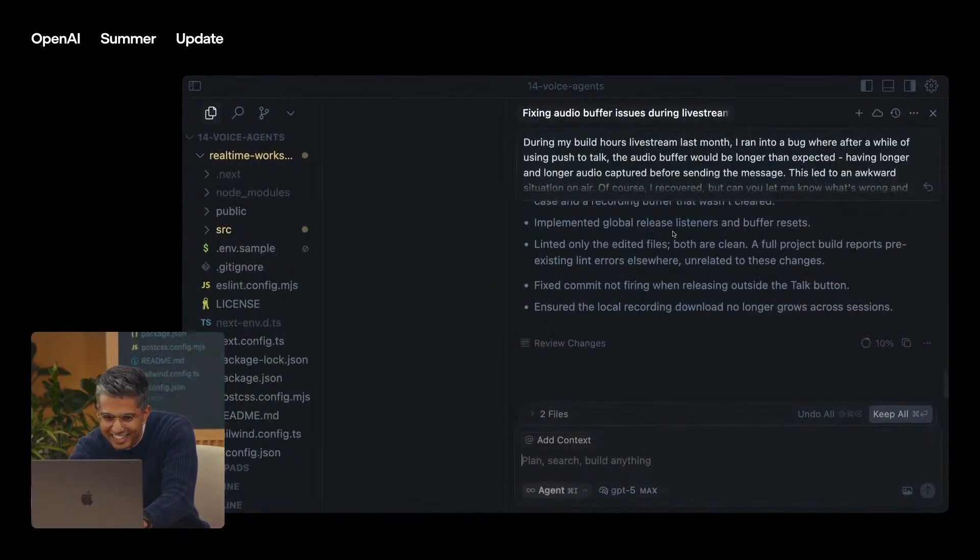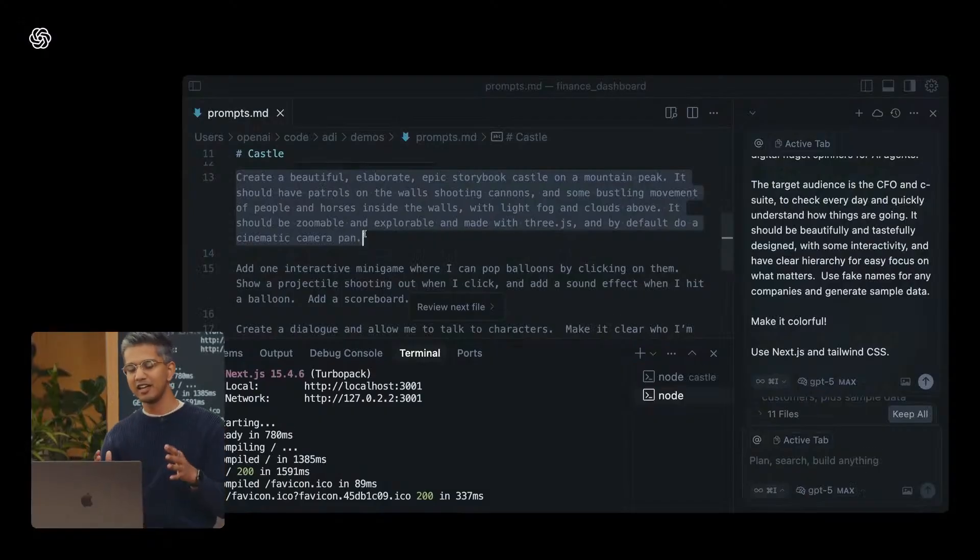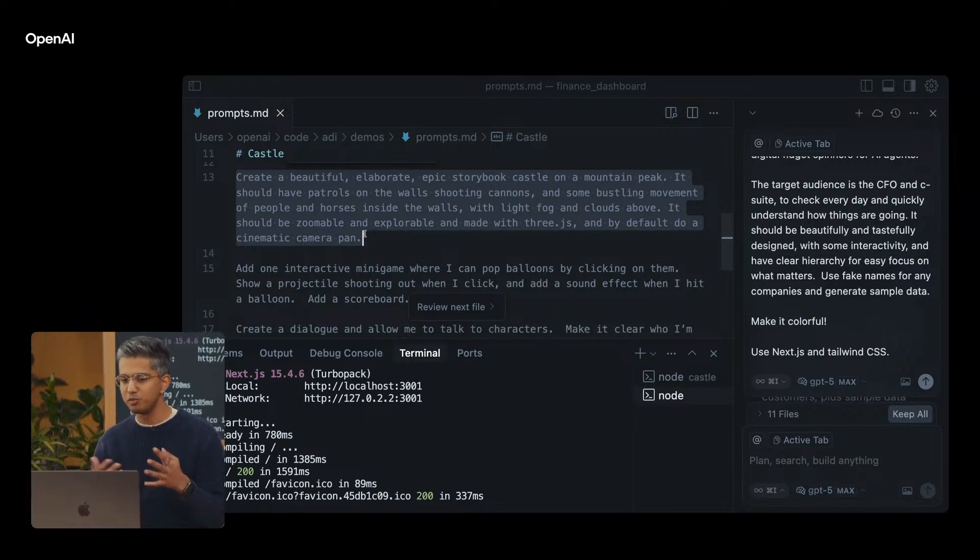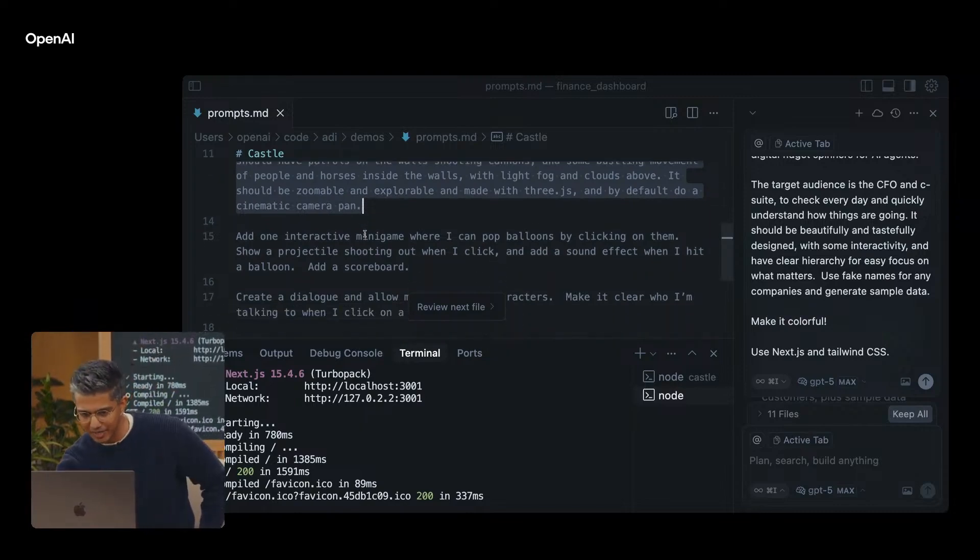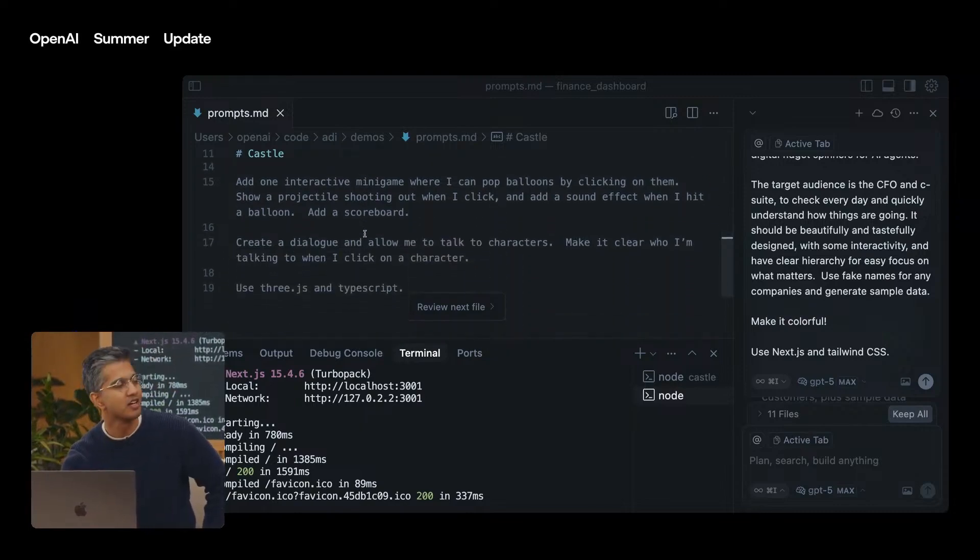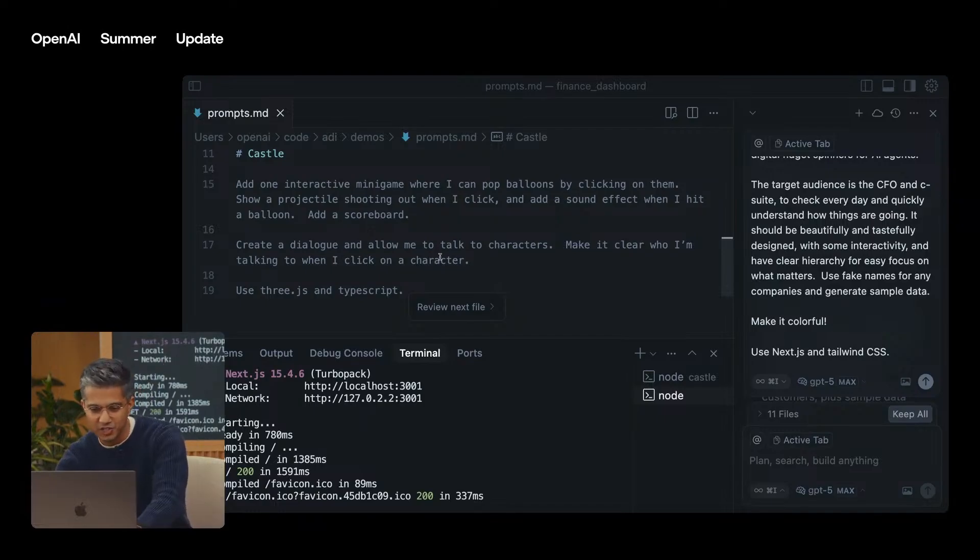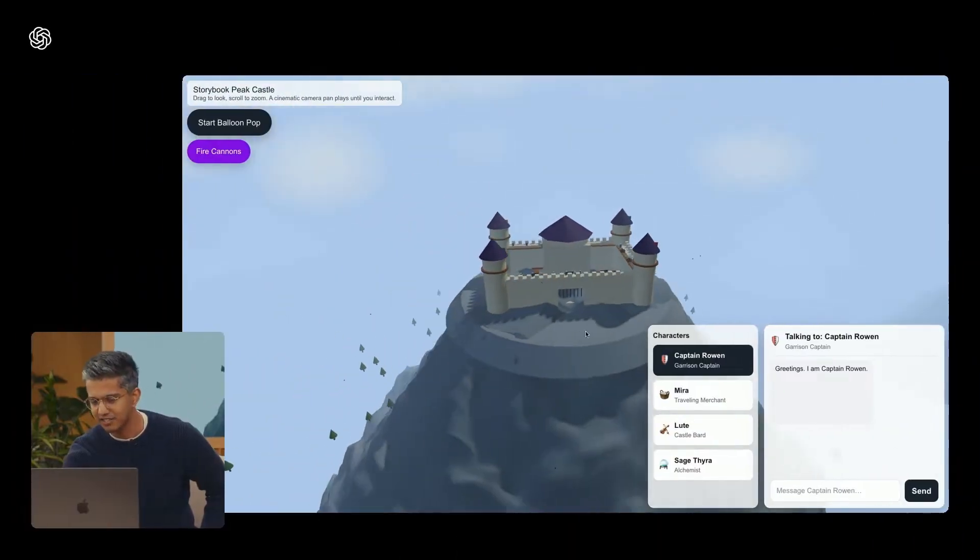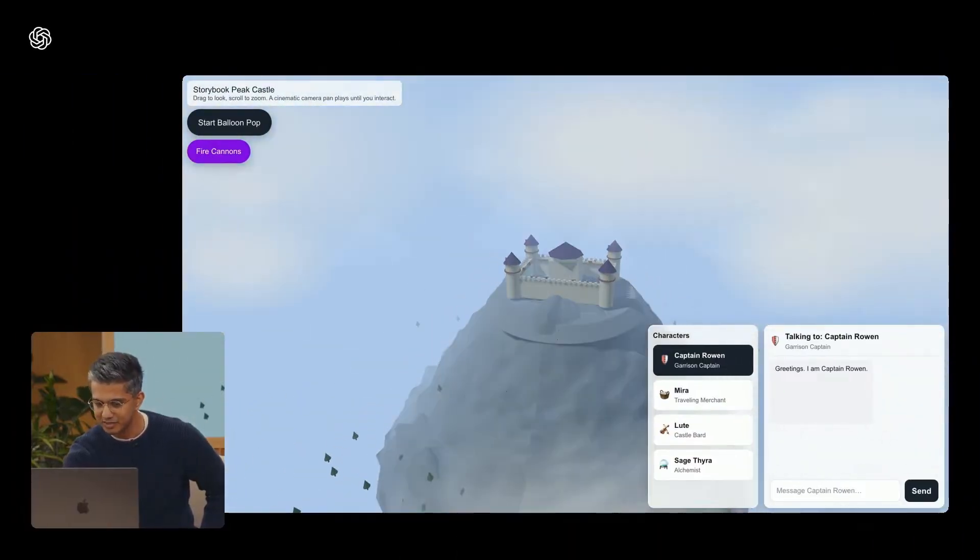Pricing stays the same for ChatGPT subscriptions. Plus, at $20 per month, pro at $200. API costs are competitive. $125 per million input tokens and $10 per million output for standard, with mini and nano much cheaper. The smaller versions make high-end AI affordable for large-scale use.